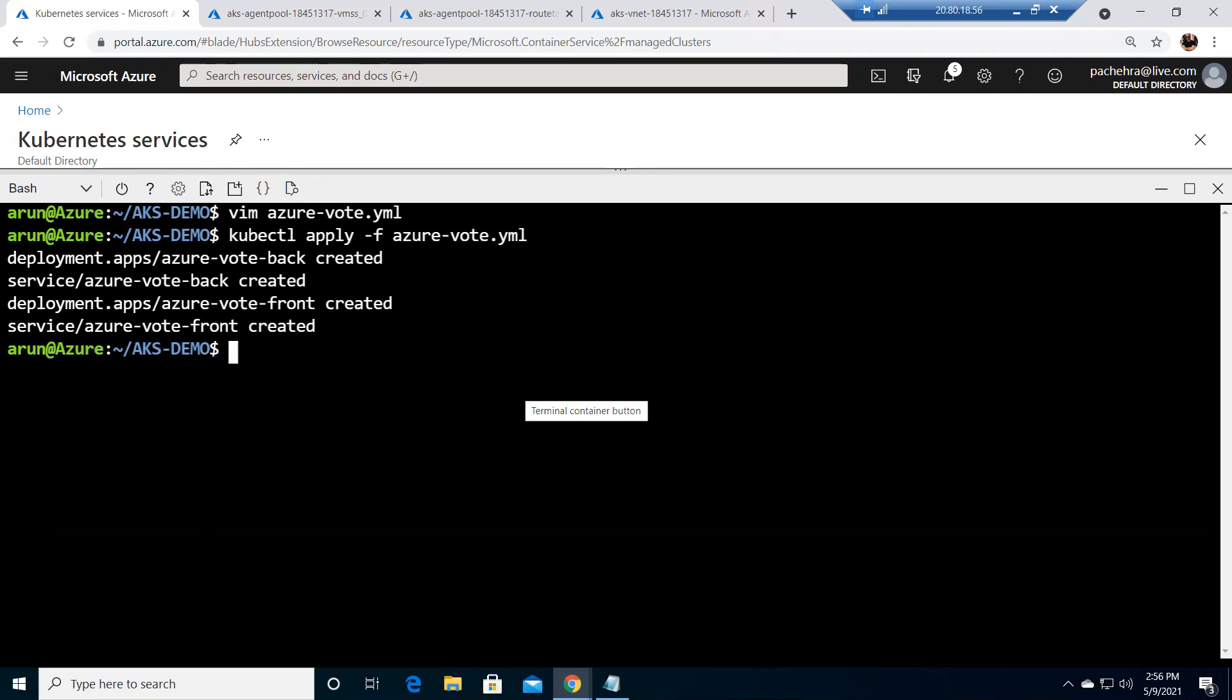All created. If you remember when we were going through the YAML file, there were four different sections, right? There were two deployments and there were two services. This is what it is. Now we can simply go ahead and check the services by running kubectl get service azure-vote